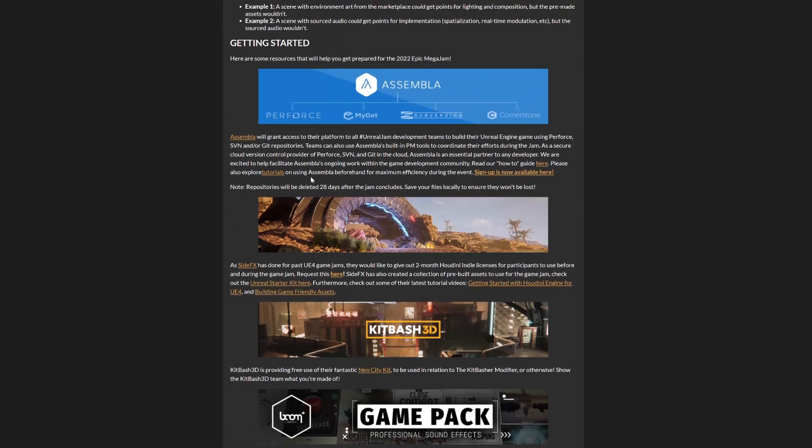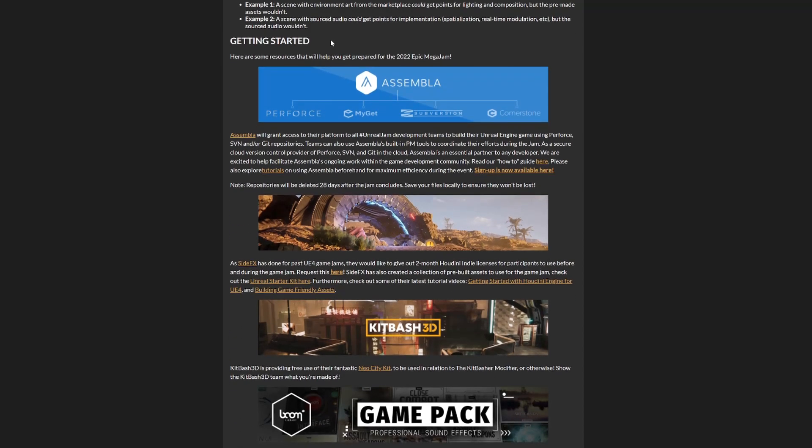They give you resources to help during the game jam, which is awesome. The first thing is Assembly. I don't know if I pronounced it right, I'm from Spain. They grant access to their platforms to create SVN and Git repositories. If you're working on a team, you'll create a GitHub repository and make changes to it so your team will have the same project and it will update. I'll be using Source Tree probably.